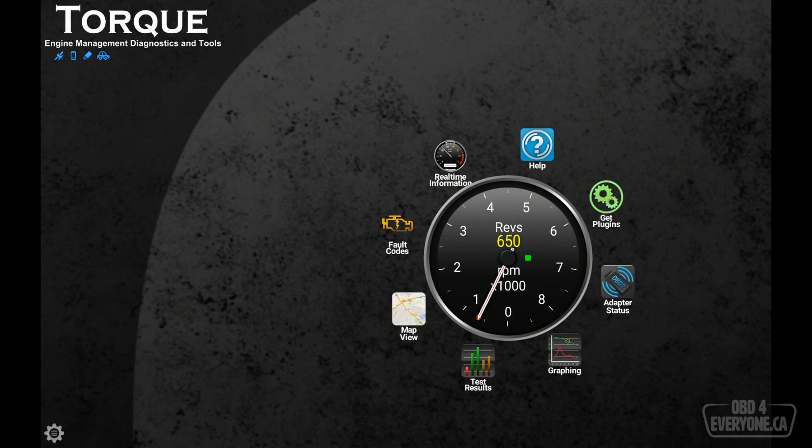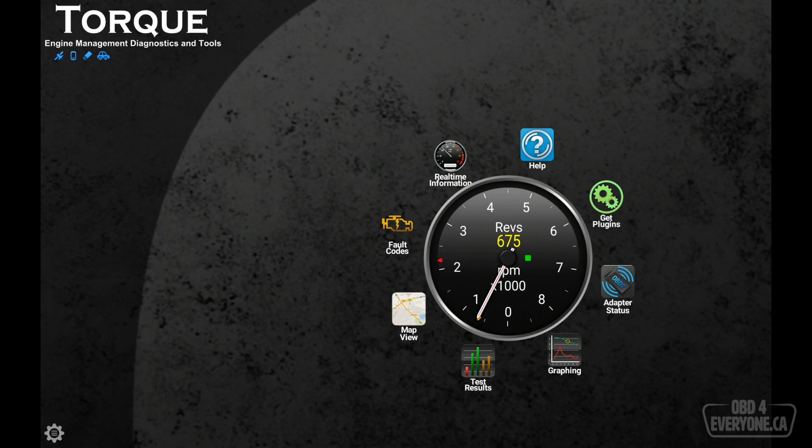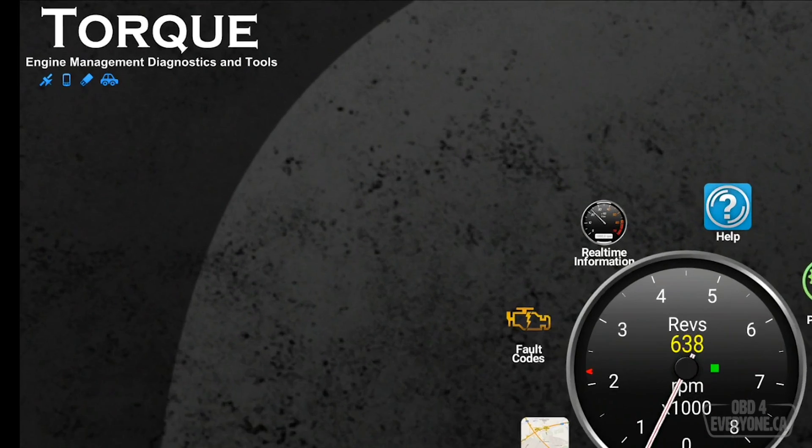We know we are streaming live data because if you look at the gauge right in the middle there, it says REV 650. And if I happen to accelerate a bit, we can see that changes. So we are now looking at live engine data.